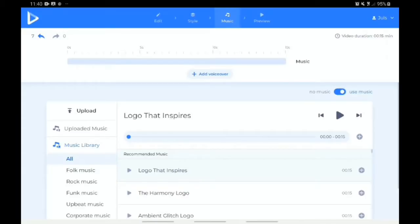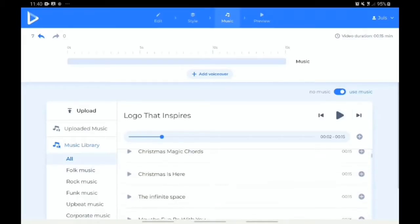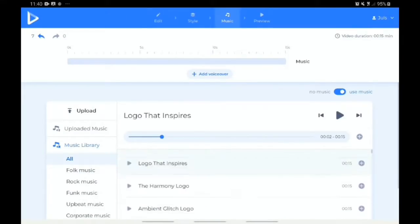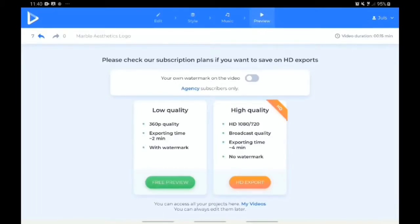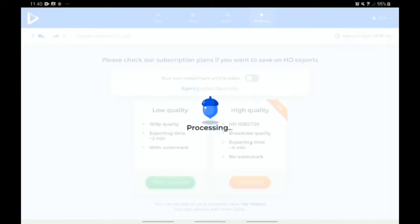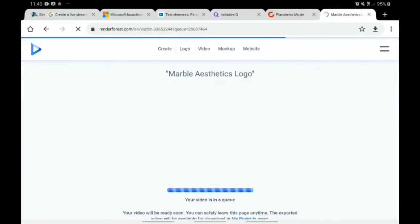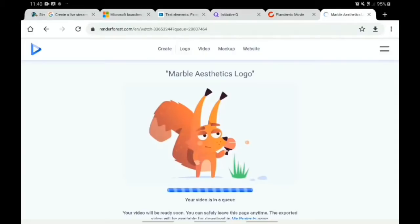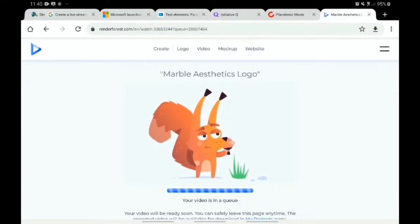Let me see what we have here in the music library. There are different music tracks to choose from. I think I prefer this one already. Click on 'Preview' and click 'Free Preview' — they are now trying to produce what we have created.